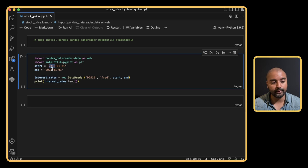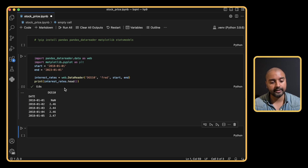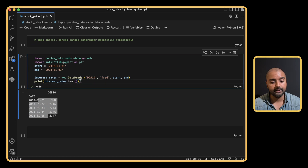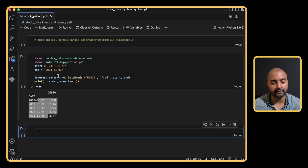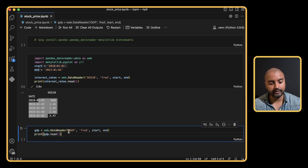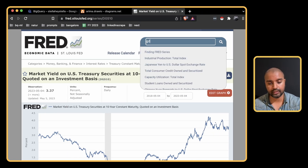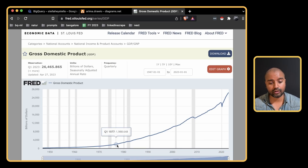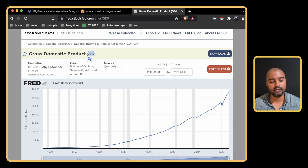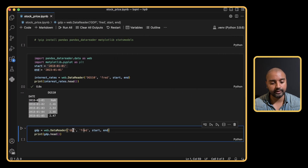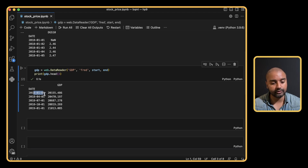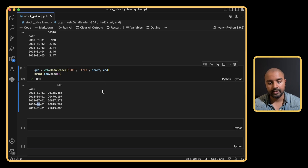Now we have the interest rate data. Let's also get the GDP data for the same time frame. We use the ticker 'GDP' from the FRED source. As you can see, GDP data is quarterly — January, April, August, October and so on. When we process our time series we will convert this into daily data. We also have the GDP data loaded now, and we'll convert it in a minute.